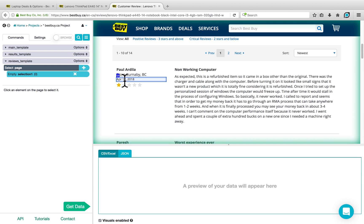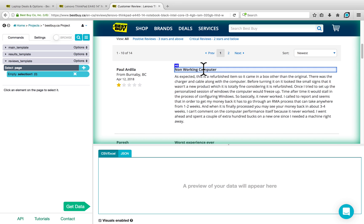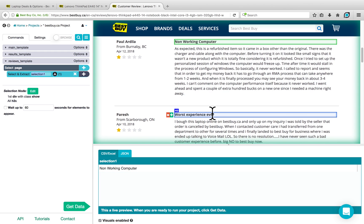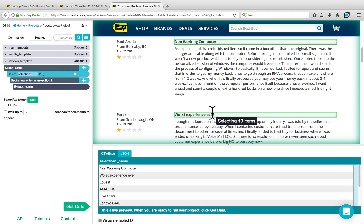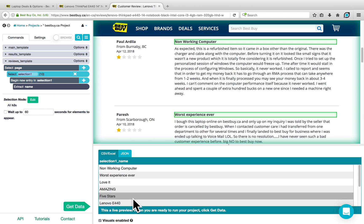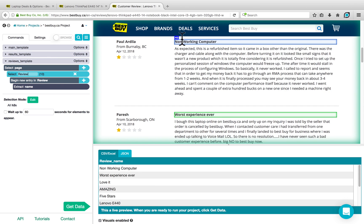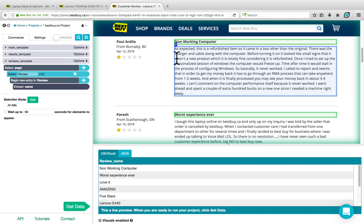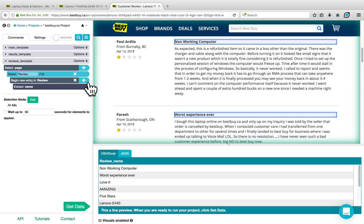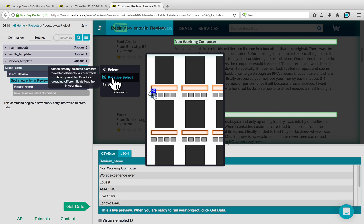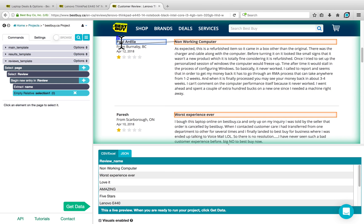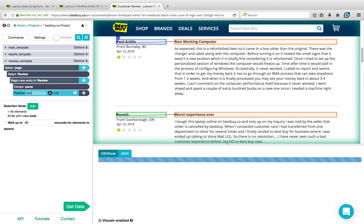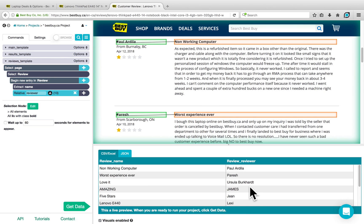Similar to what we did for the product, we're going to select the title for each review. Clicking on the first one highlights it in green, and clicking on the second one will select all of the reviews on the page — ten have been selected, with each title extracted below. We can rename our selection to 'Review'. To get information related to each review, we'll use a Relative Select command, which allows you to relate data — for example, the title to the reviewer name. Click the plus sign next to Begin New Entry in Review, choose a Relative Select command, click on the review title, then click on the reviewer name. We can rename this to 'Reviewer', and we now have a second column containing all the reviewer names.